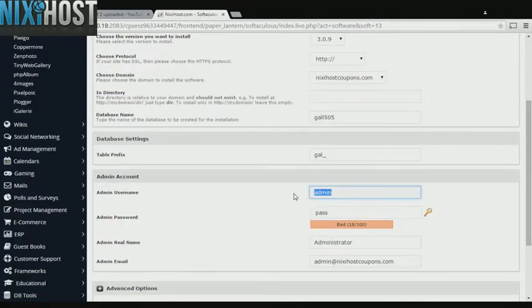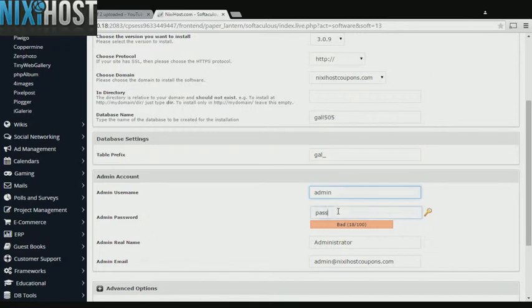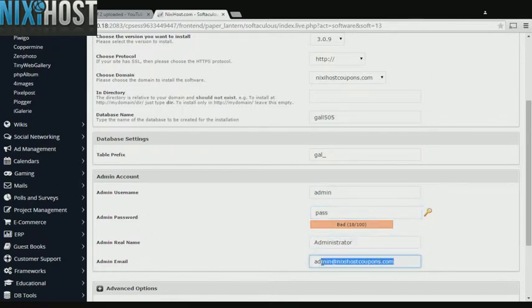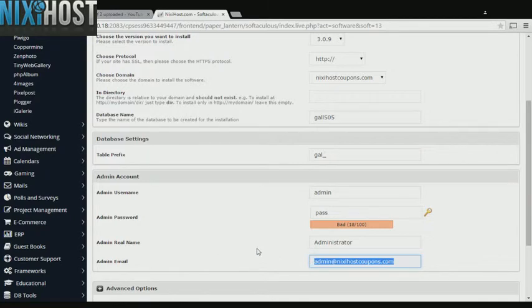Enter an administrative username, password, the administrator's real name, and an administrative email address. This email address must already exist.